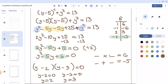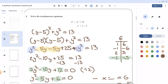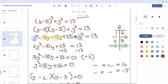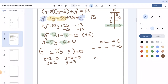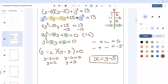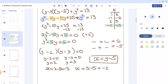Now we substitute the y values into the second equation x equals y minus 5 to find x. When y equals 2, x equals 2 minus 5, which gives us negative 3. When y equals 3, x equals 3 minus 5, which gives us negative 2. So the answer is: when y equals 2, x equals negative 3; and when y equals 3, x equals negative 2.